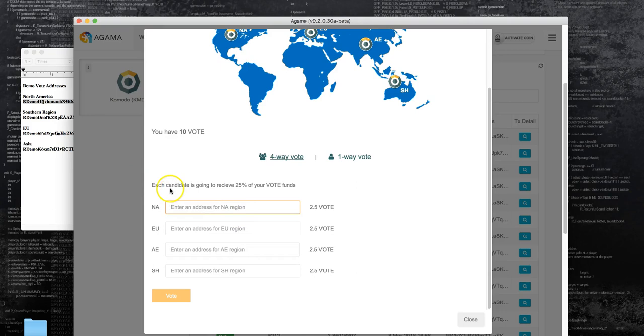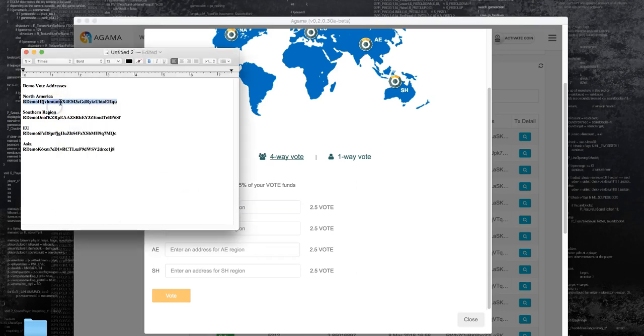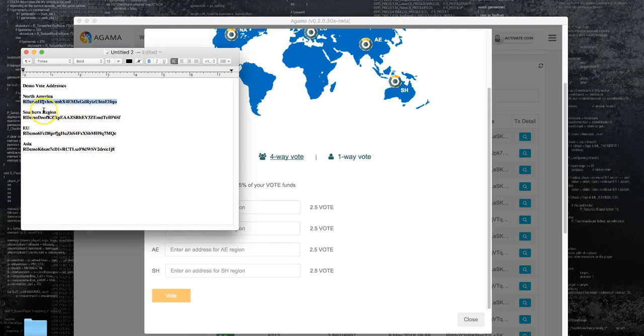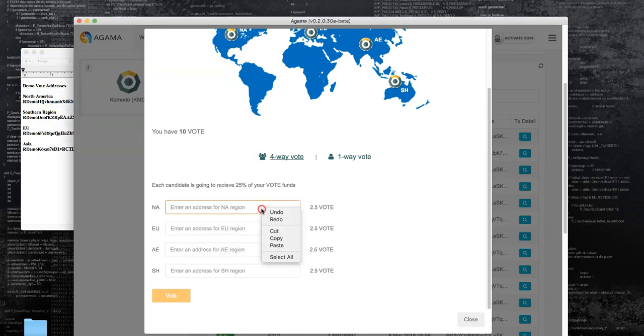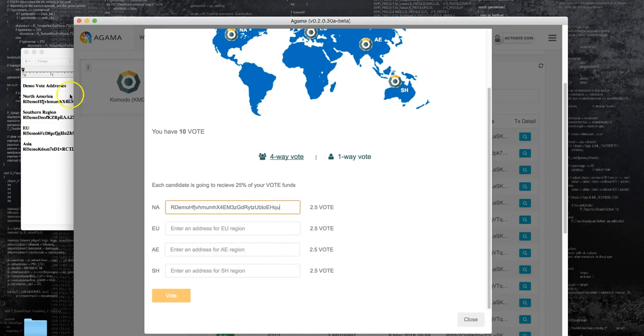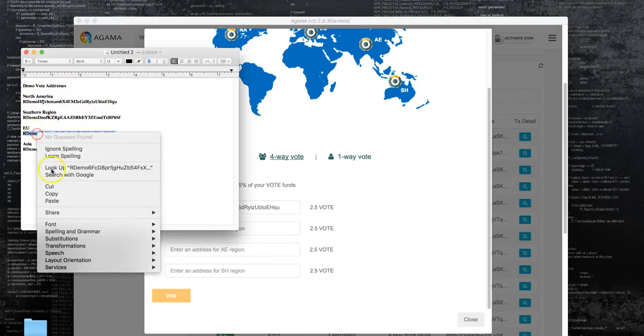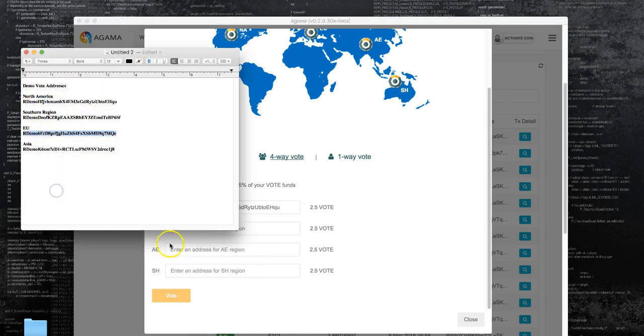Basically we'll copy the address from the North American candidate and we will paste it on our wallet. We'll do the same for the European region.